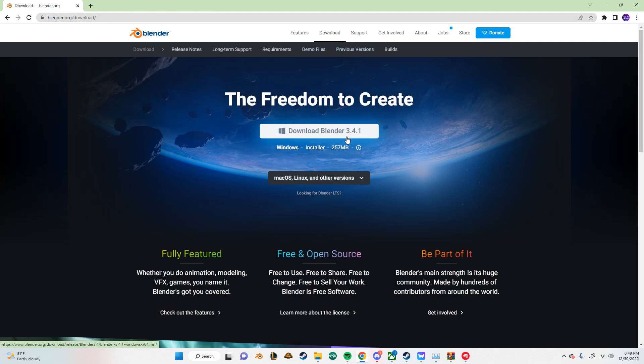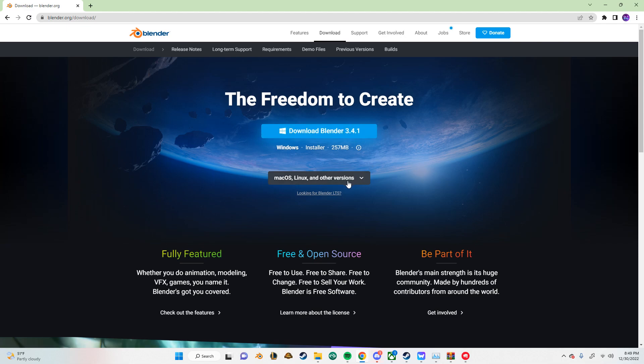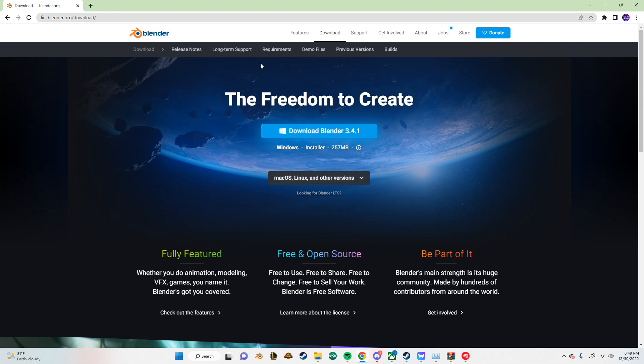And it should work on 3.4.1, but I'm not sure. But in case the tools are buggy, you can just download an older version. I use 3.2.2.